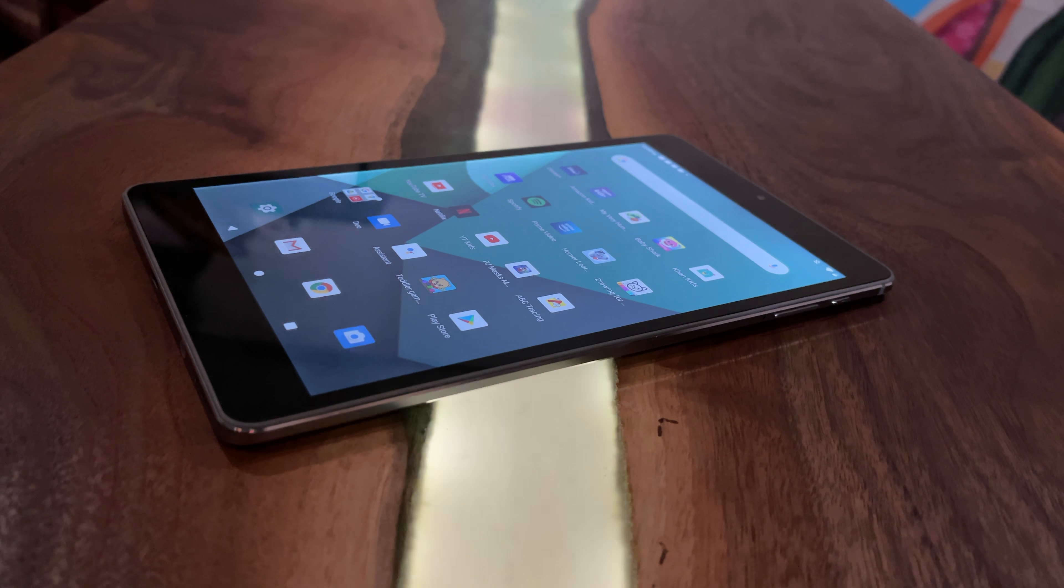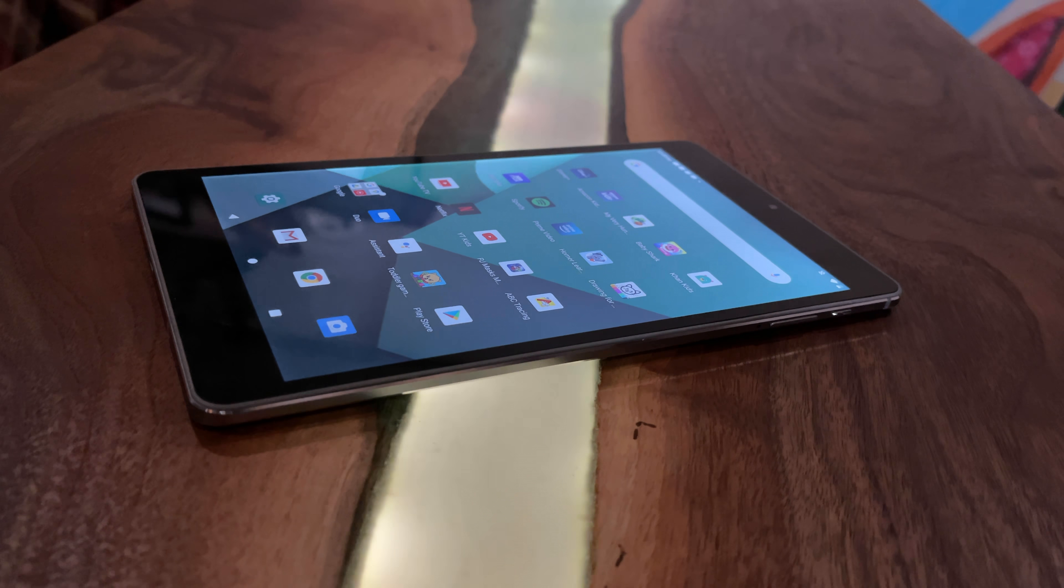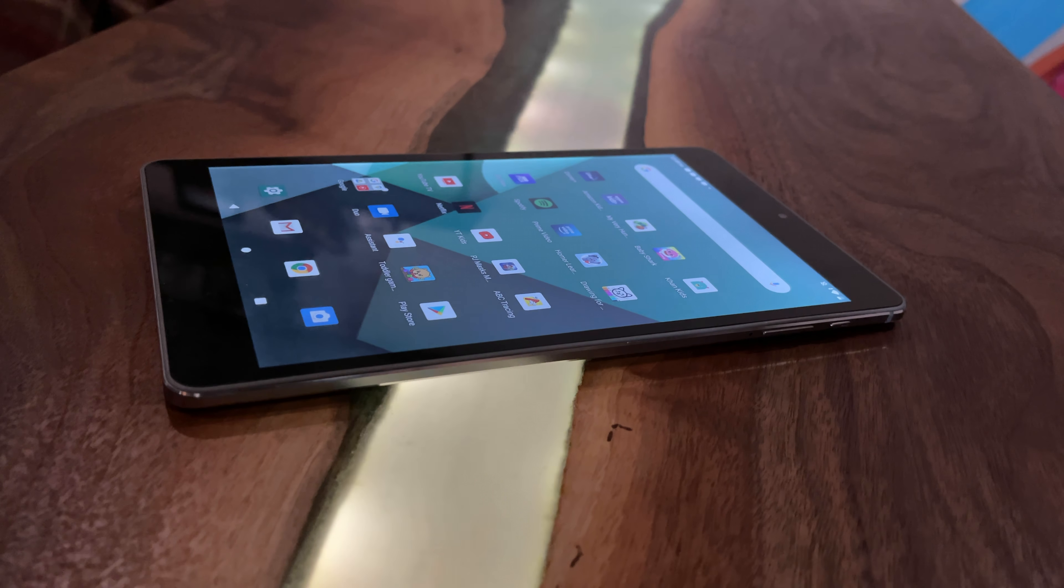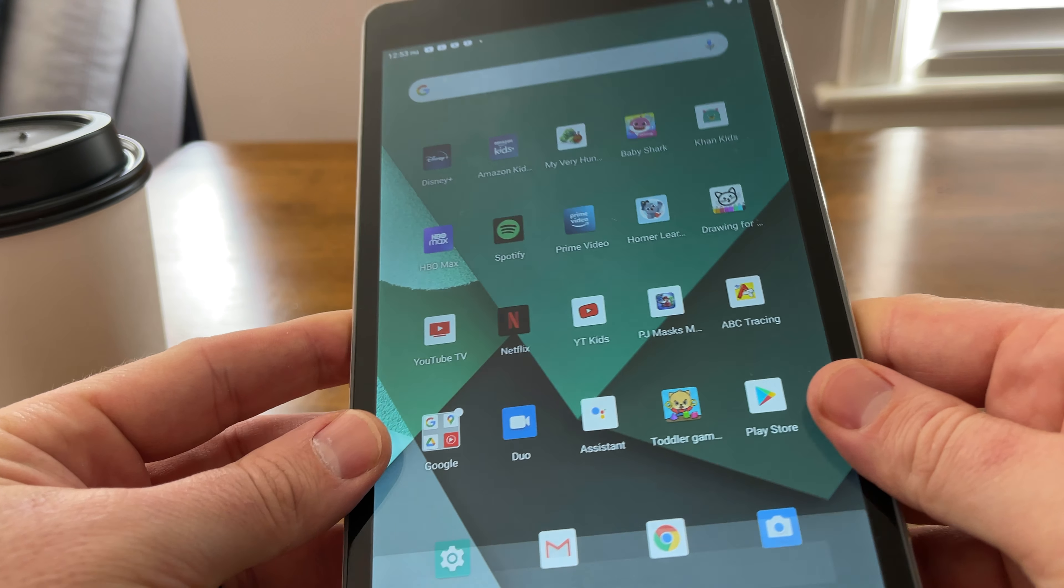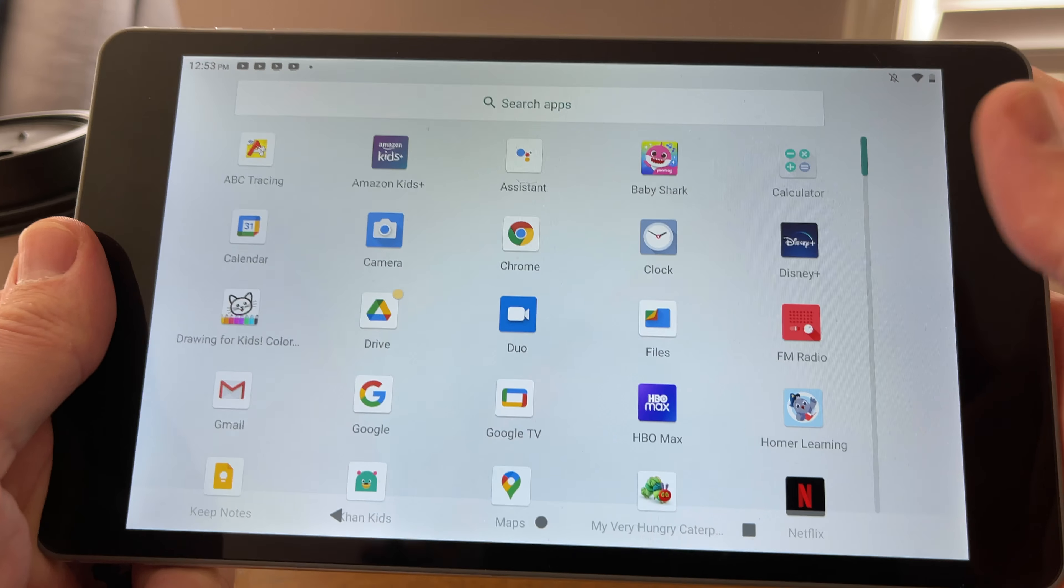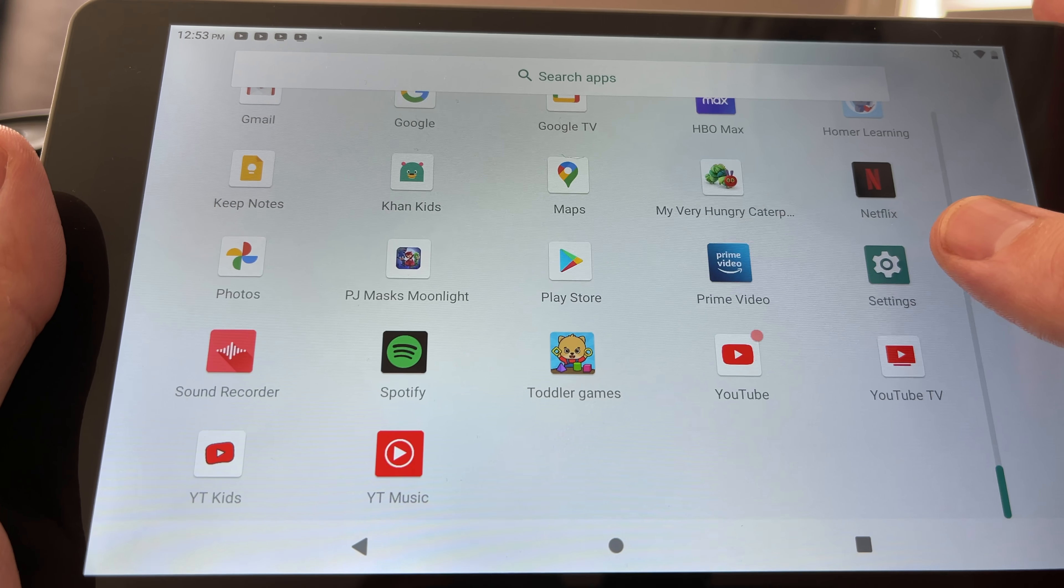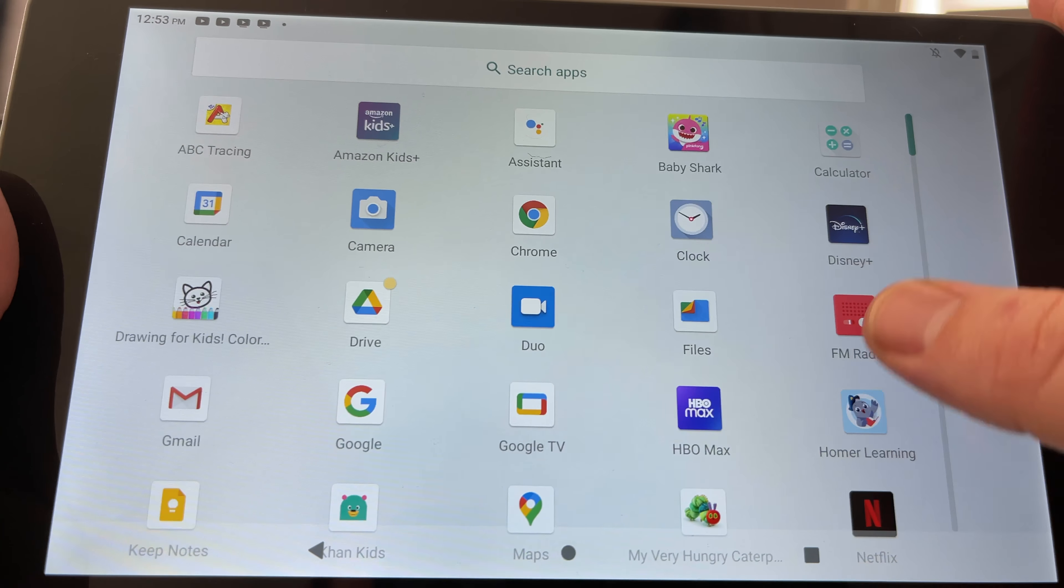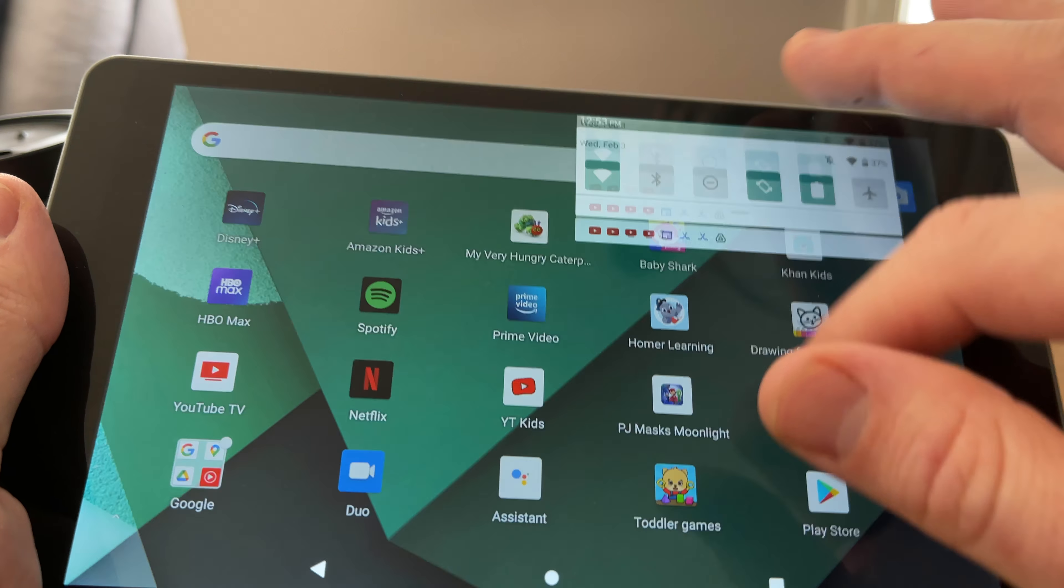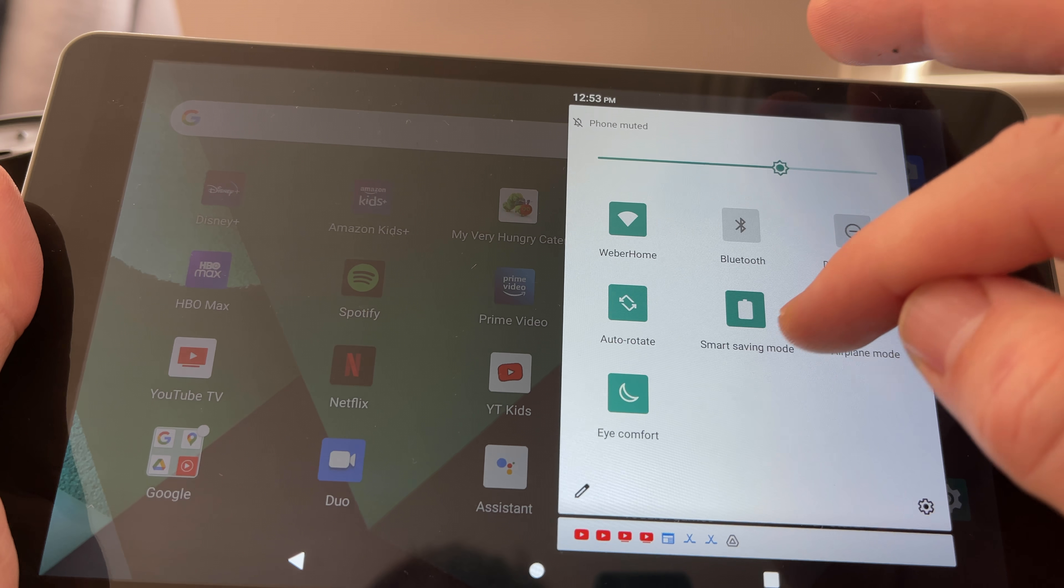The screen, like I said, is 8-inch, 1920 by 1200 IPS display, and this is a good display. It gets nice and bright, the colors seem very accurate, text is easy to read. They have this anti-blue light screen that's supposed to block some of the blue light that puts strain on your eyes so that you can theoretically use this for longer periods of time without putting strain on your eyes. You can toggle this on and off in the settings, but overall I think this is a really good display.